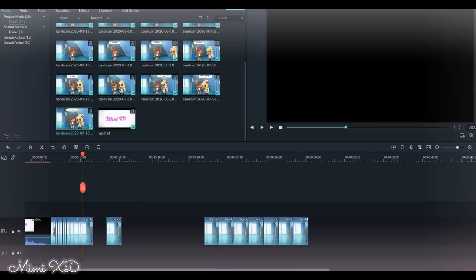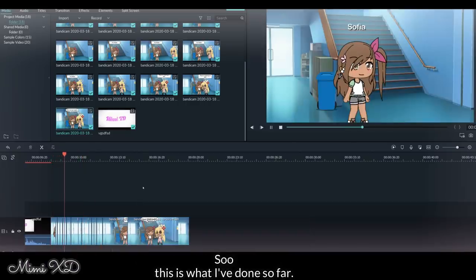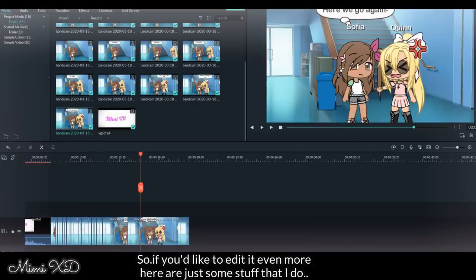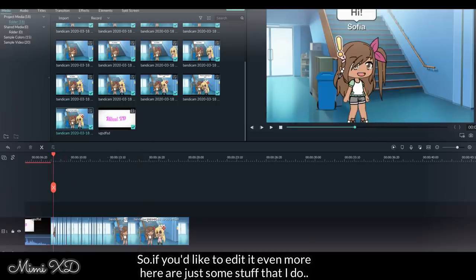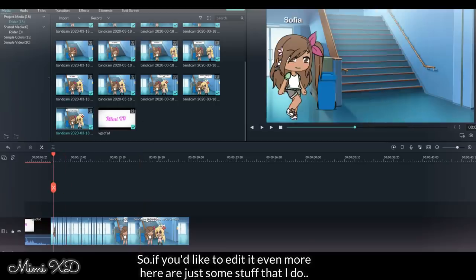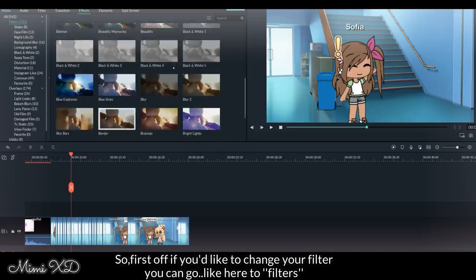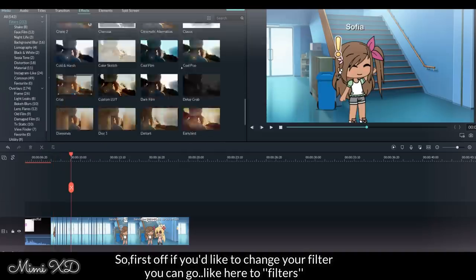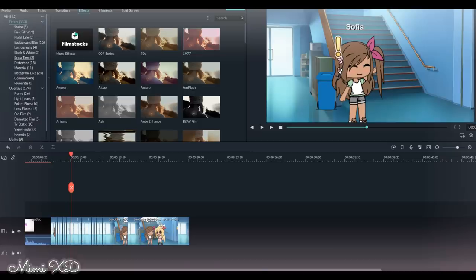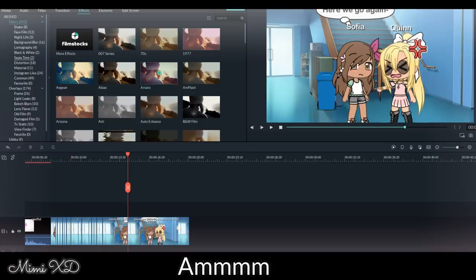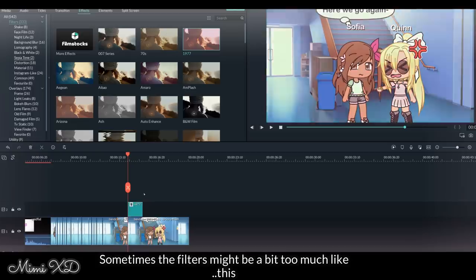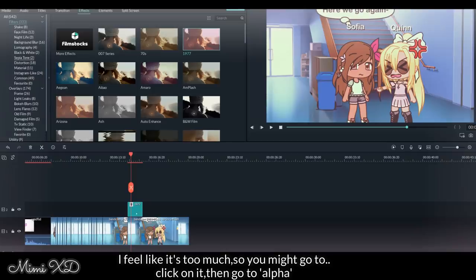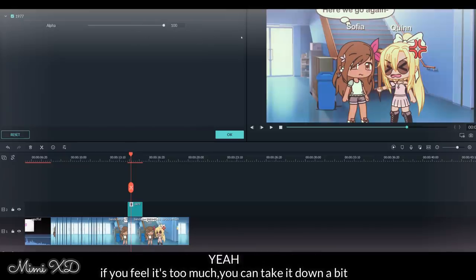So this is what I've done so far. If you'd like to edit it even more, here are just some stuff that I do. So first off, if you'd like to change your filters, you can go here to filters. Sometimes the filters might be a bit too much, like this I feel like it's too much. So you might click on it, go alpha, yeah, if you feel it's too much, you can take it down a bit.